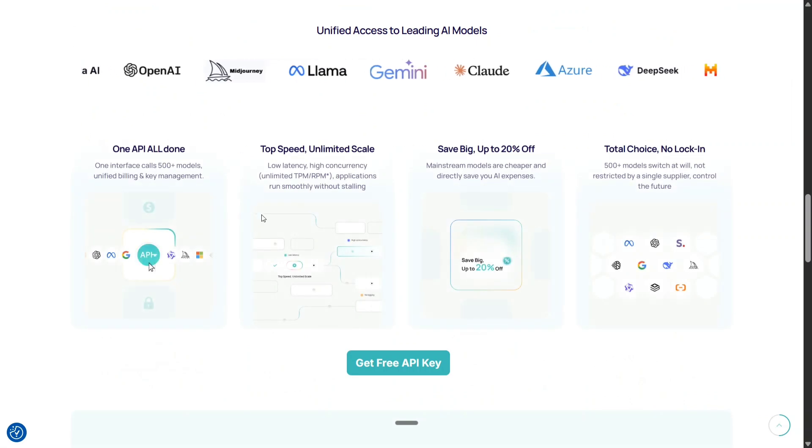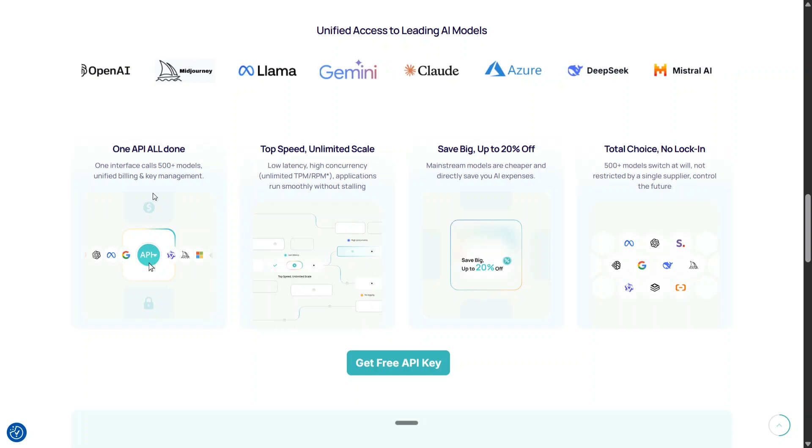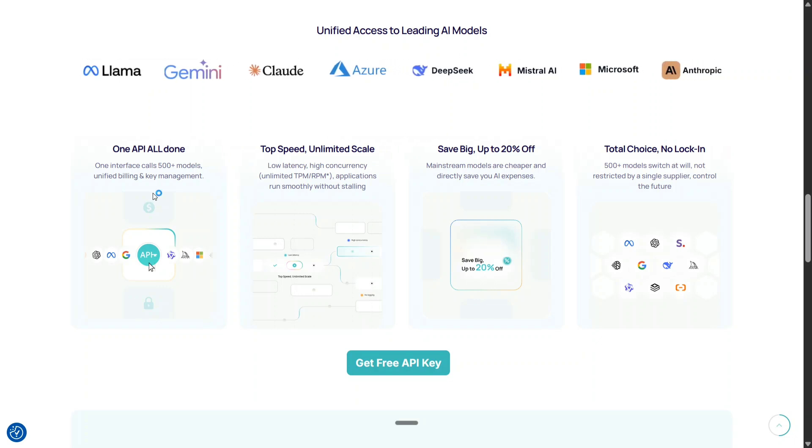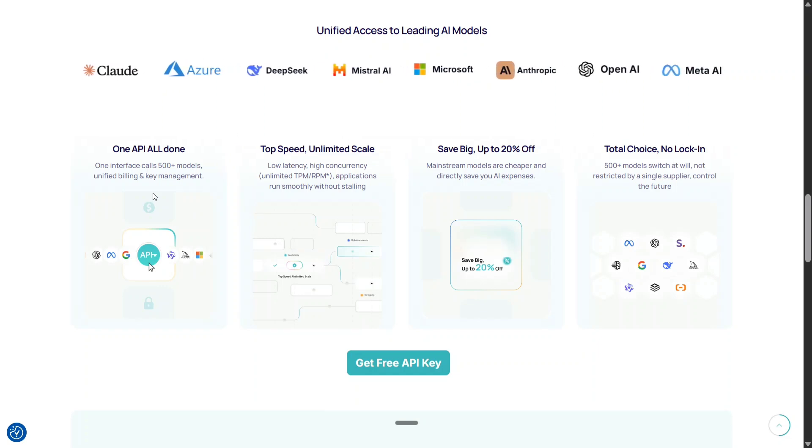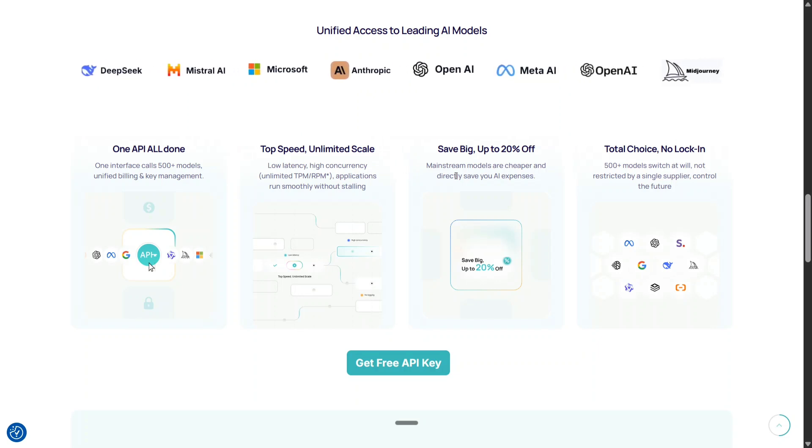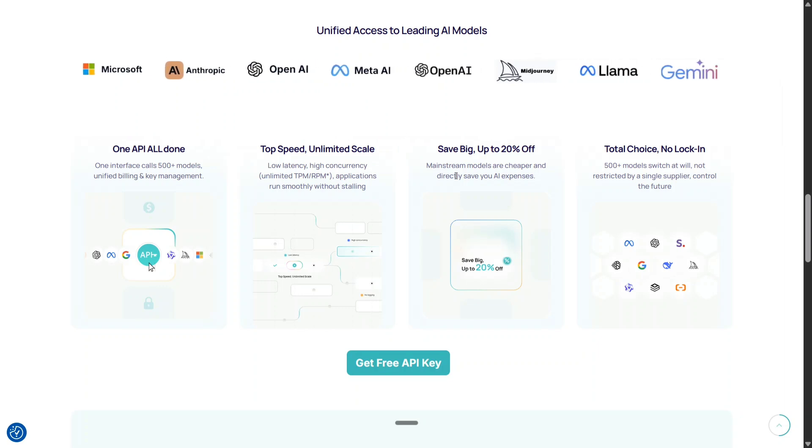As you can see some of the key features - all API all done. All the models, about 500 plus LLMs are supported. The speed is very fast, high concurrency and very low latency. It saves big time up to 20% off. If you go with any mainstream platform like OpenAI and ask for API for GPT-4RON, the price here would be lower compared to OpenAI's platform.